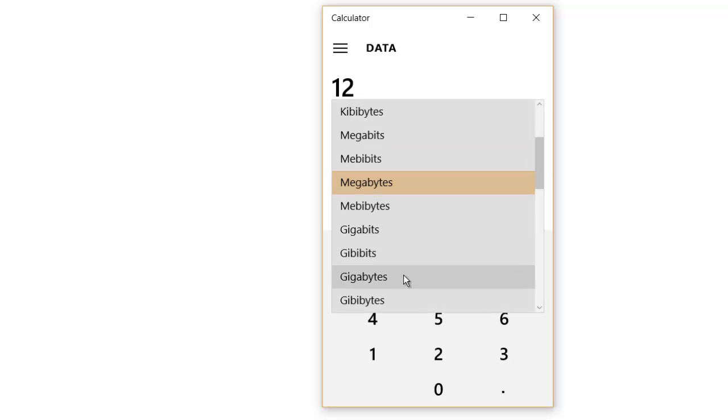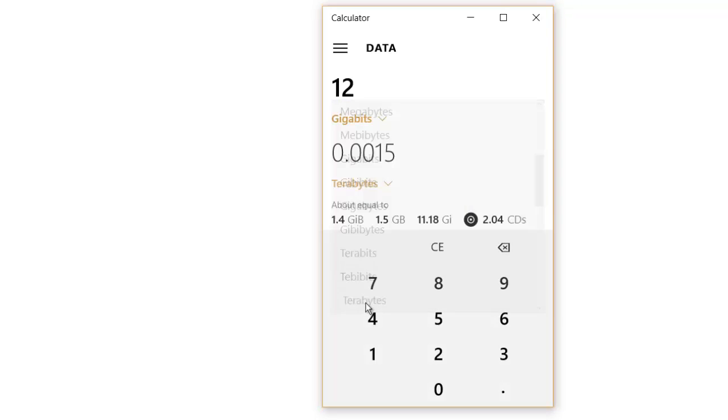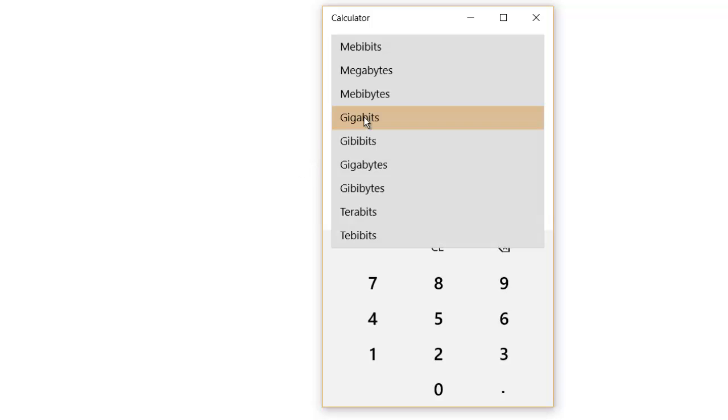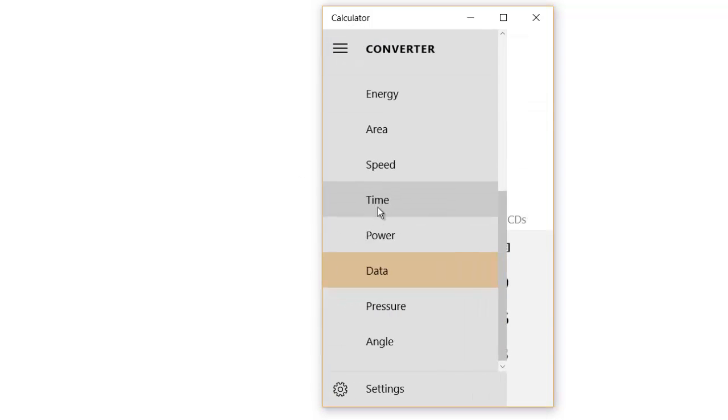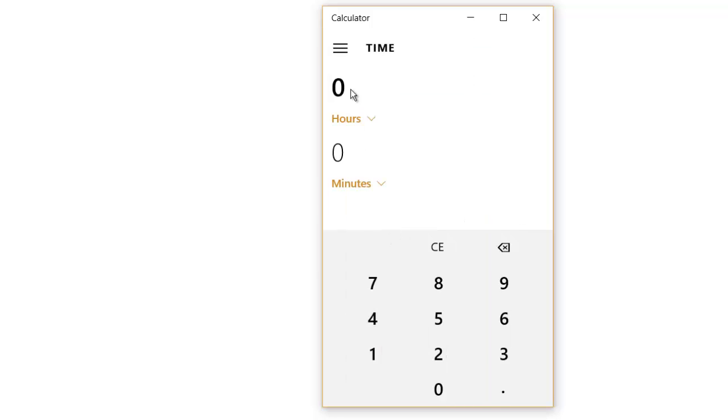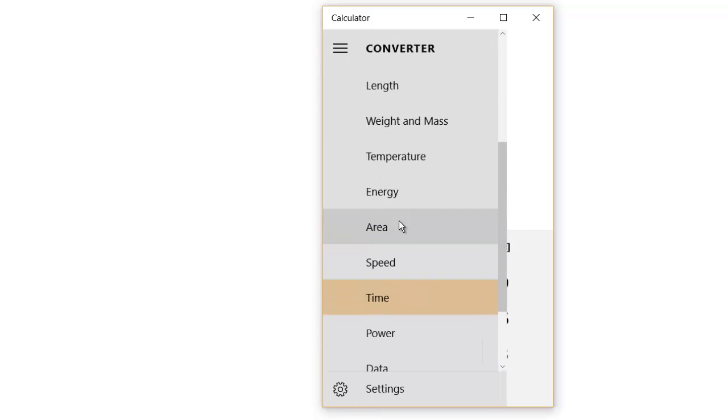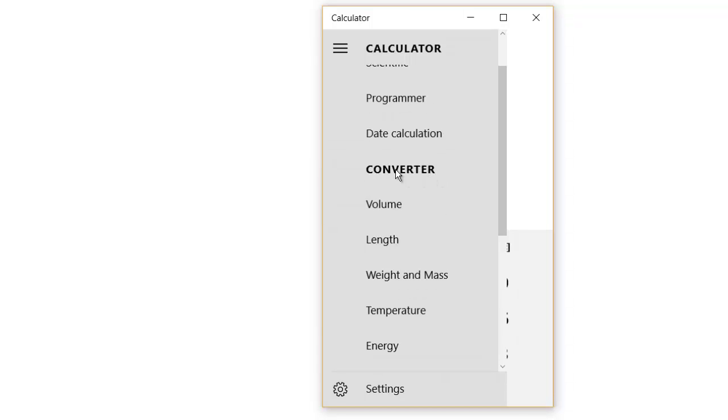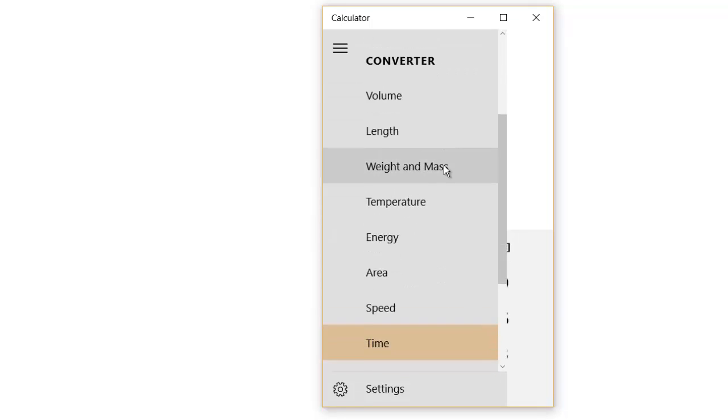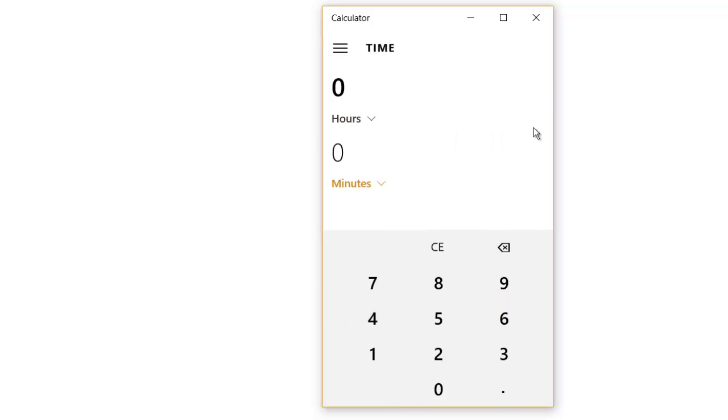And then you have other things like calculations for time, power, pressure. I was checking if currency is given here, and it's pretty obvious the currency option is not given because that keeps on fluctuating. This is something which not many people use. They directly go to Google for any kind of calculations.